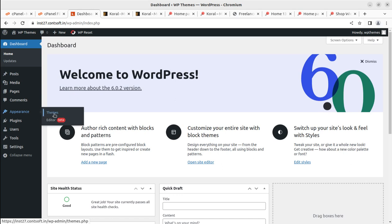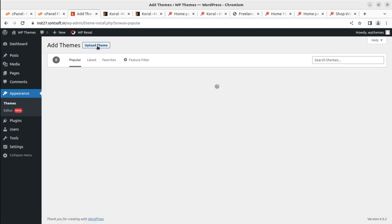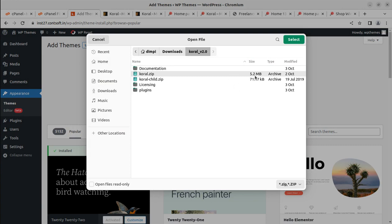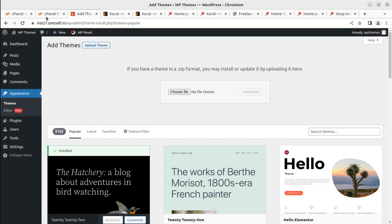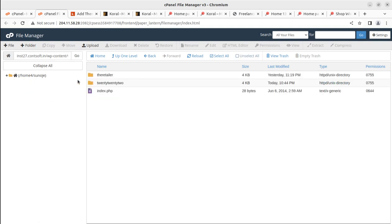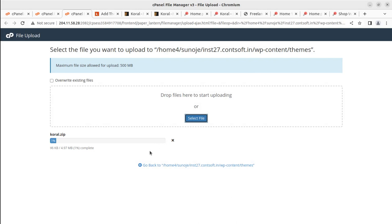Internet is a bit slow today. By default the 2022 WordPress theme is here, and you can add a new theme. Go to Upload Theme, Choose File, and here we choose the coral.zip file — it is showing 5.2 MB. Since we have complete access to our hosting, we can also upload the theme directly to the wp-content/themes folder. I'm uploading the same file here using the File Manager option — selecting coral.zip — and it is 4.97 MB here.